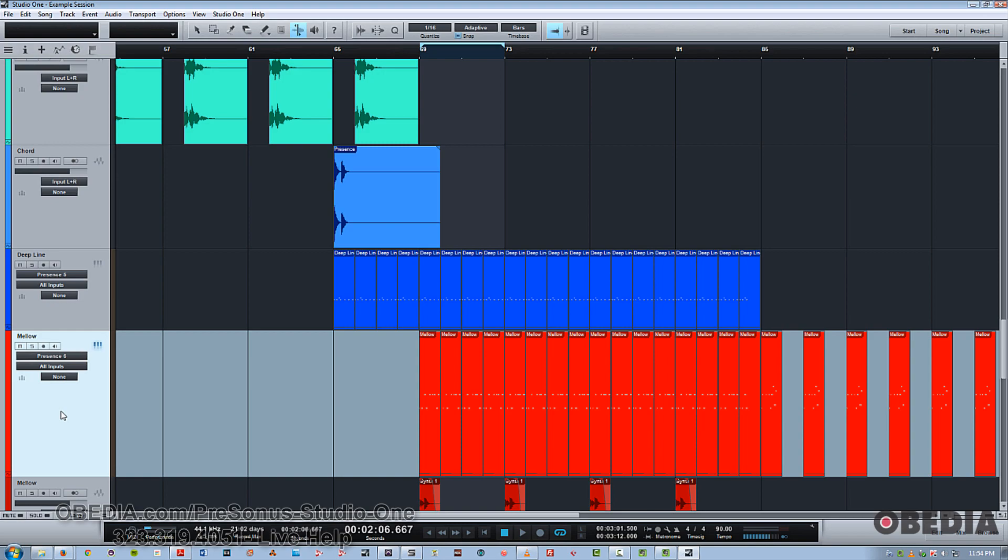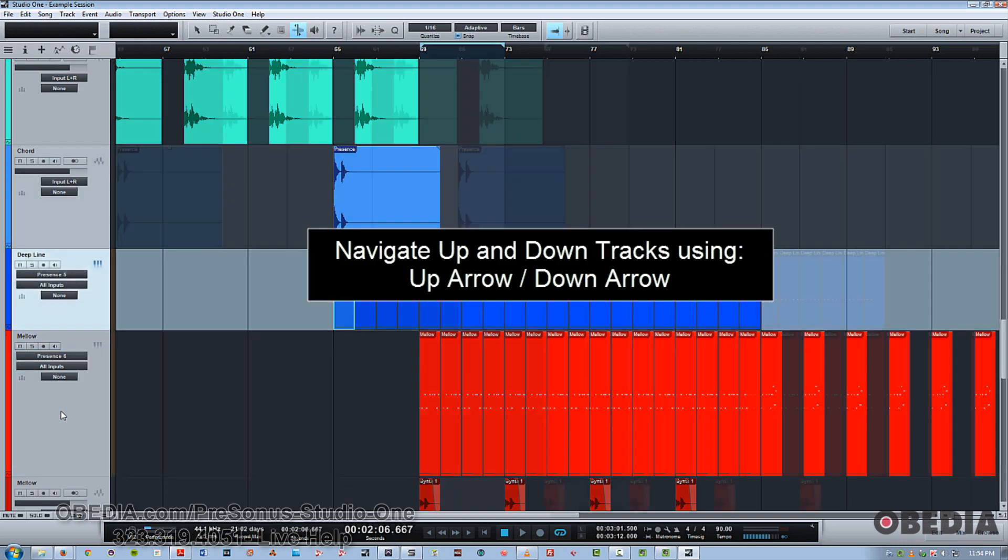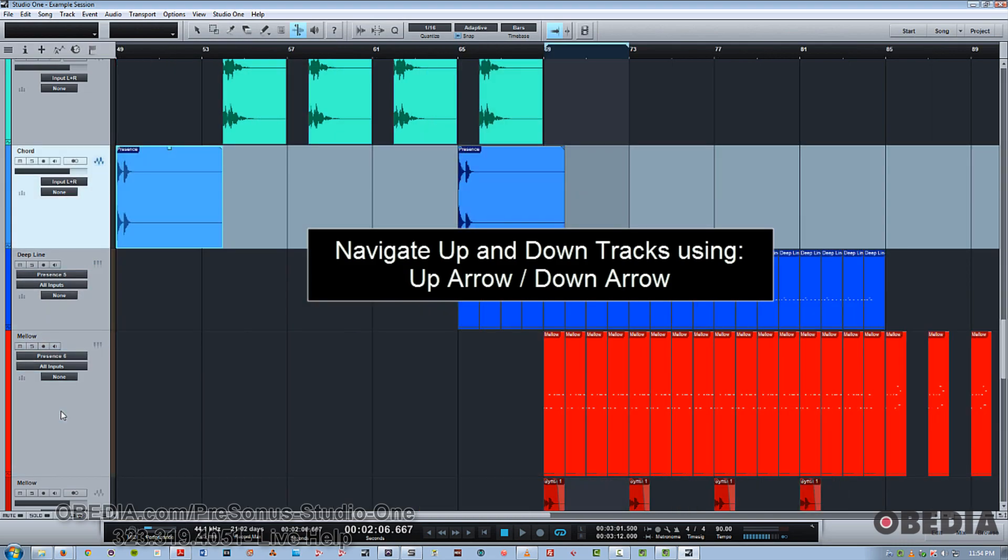Now some other very simple but powerful shortcuts to understand is the up and down arrow, which simply lets you move up and down across tracks.